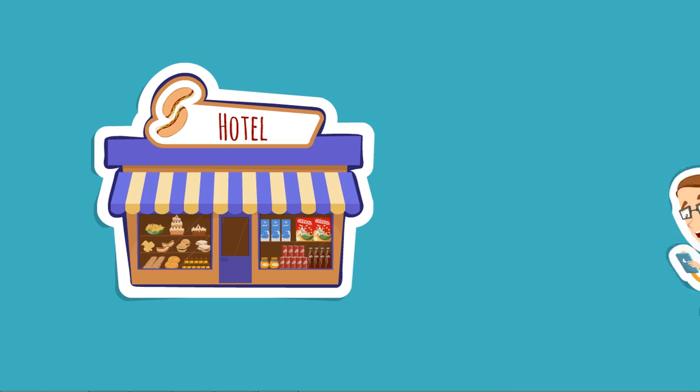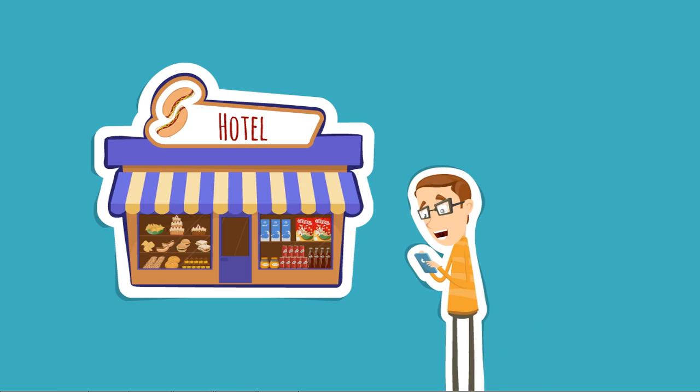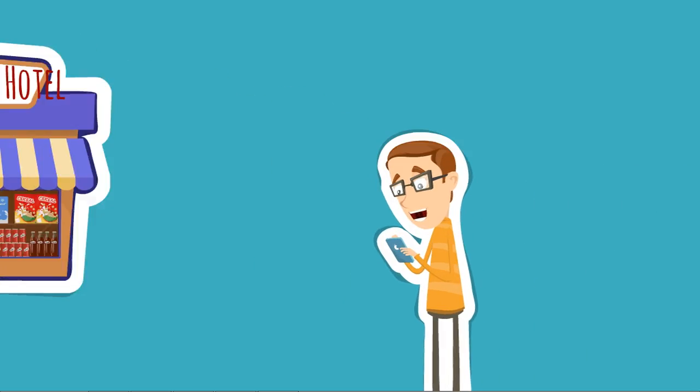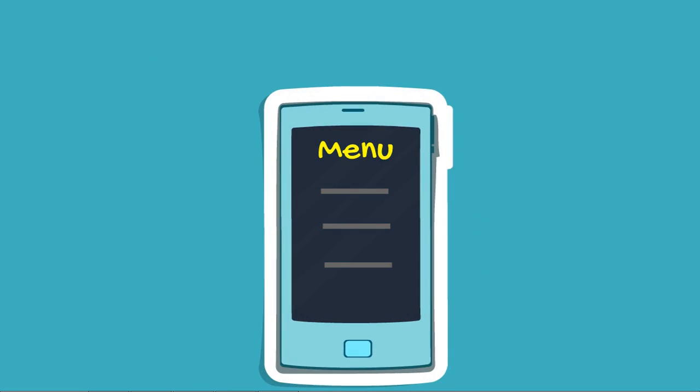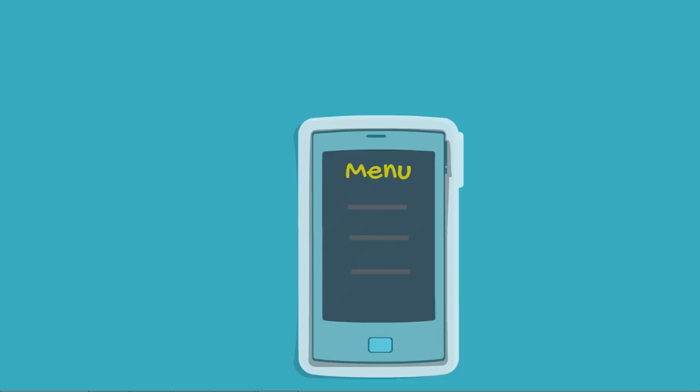The next moment you have the menu card and the offers they provide right in front of you. Wow, you've not even entered the hotel. But you already have all the required information in your line of sight.